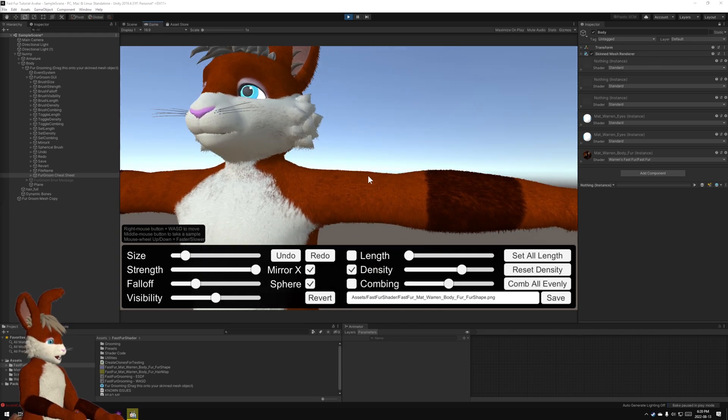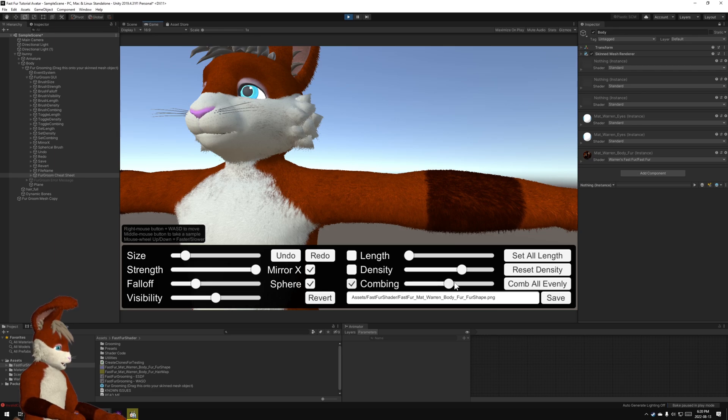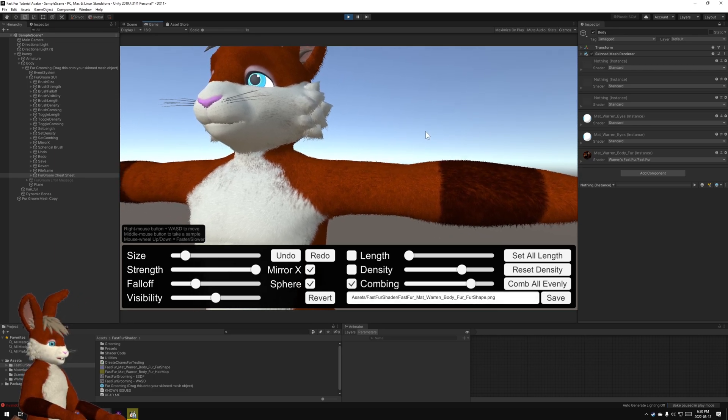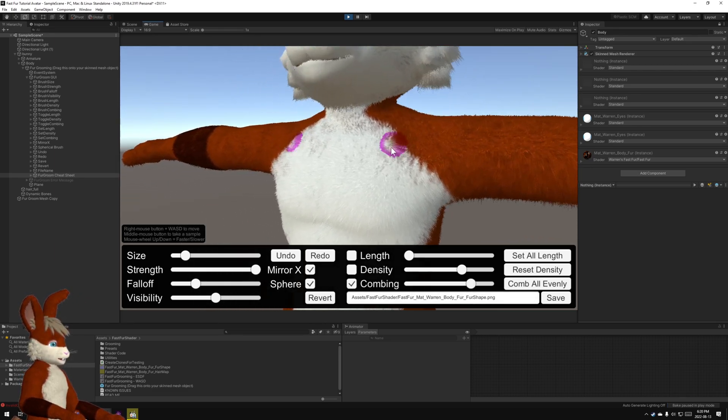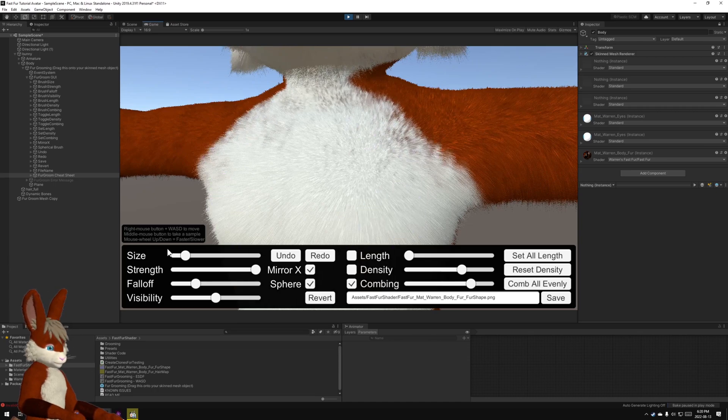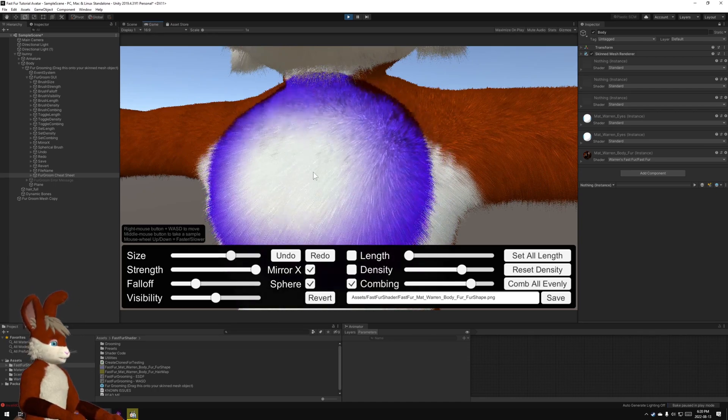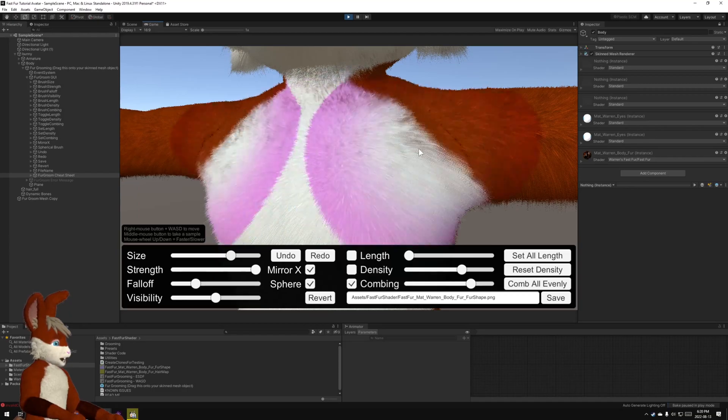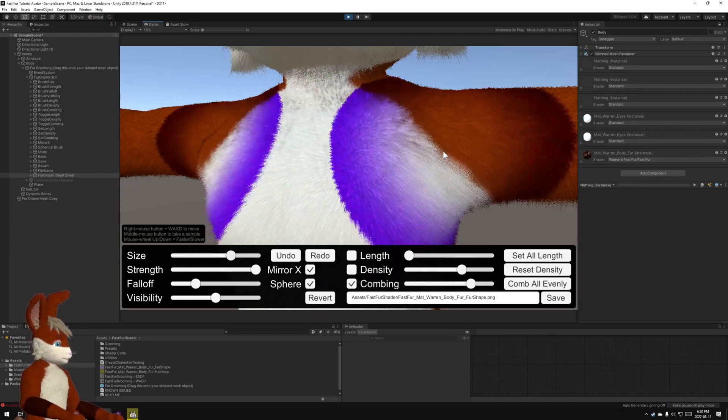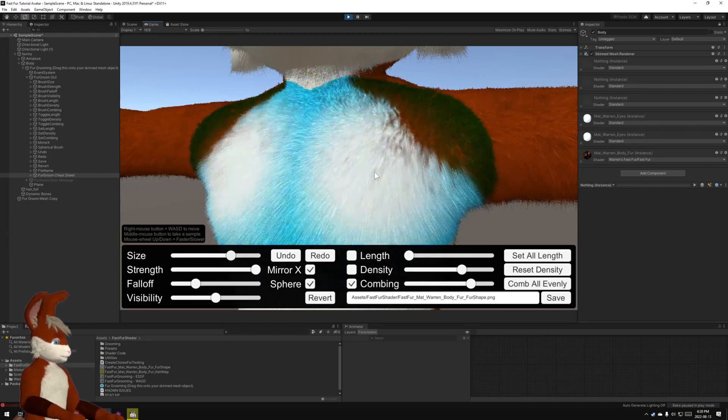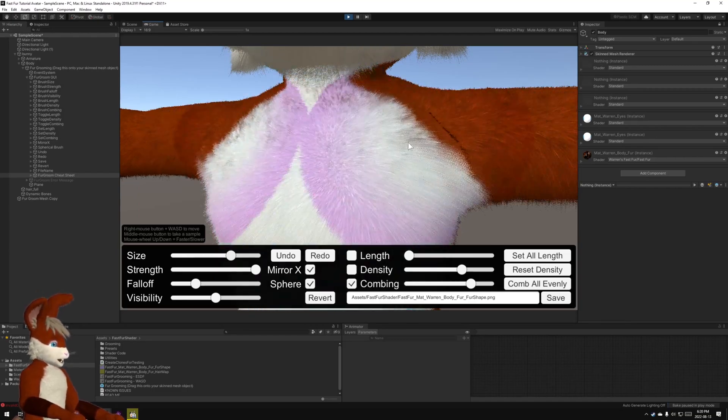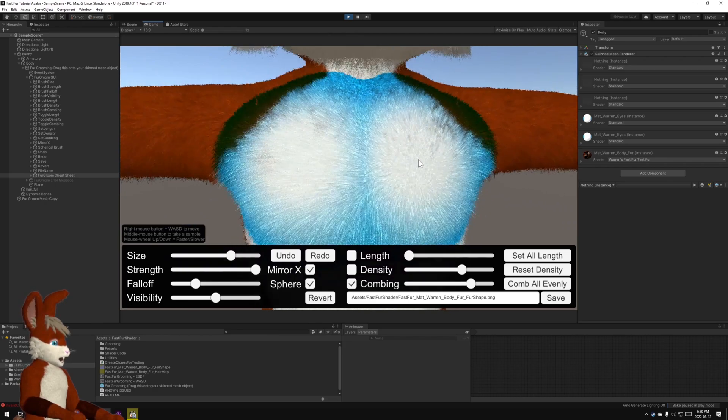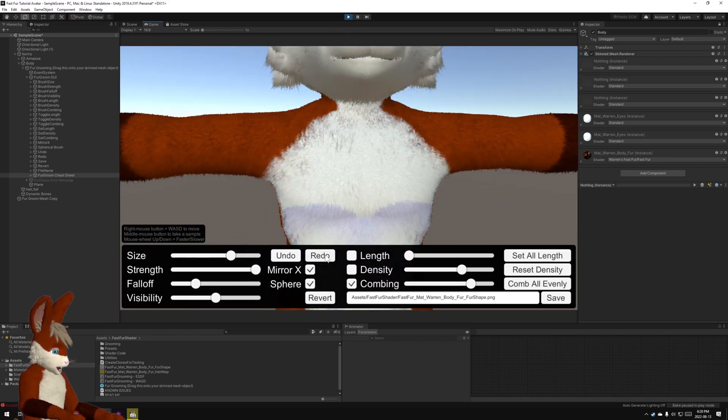Final step with the grooming process is this third button, the combing. I'm just going to put that up to there. Pretty strong. And if we turn this up, you can see that wherever we move the cursor, the hair will comb in that direction. So I'm just going to start combing.